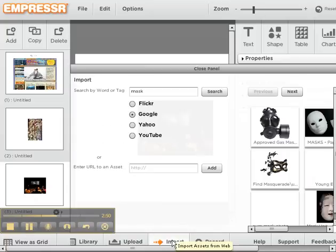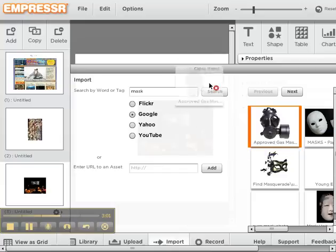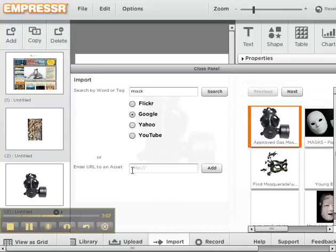You can also click on the Import button down below, where you can select one of these popular search engines, especially if you have your own Flickr or Yahoo account. You can type in a search word and grab that picture up into the space, or if you know the URL of a picture, you can put that in there as well.